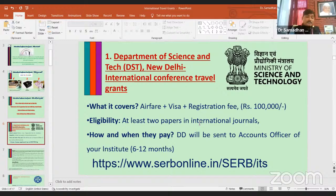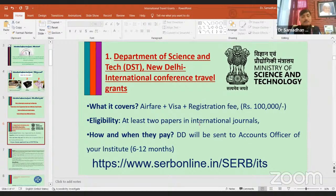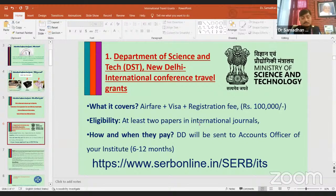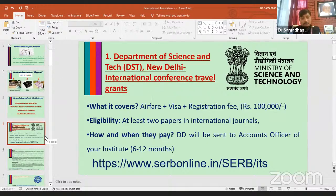Under DST, the government of India can cover airfare, visa fees, and registration fees — up to one lakh rupees. The eligibility requires at least two papers published in international journals listed in UGC CARE, Scopus, or Web of Science. Payment may be made by online transfer or by cheque, and the process can take six to twelve months.